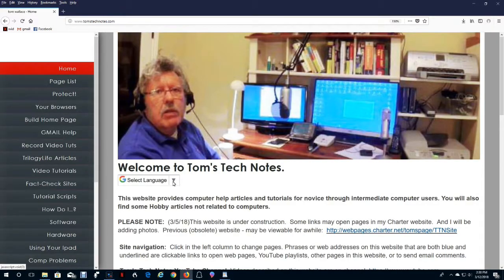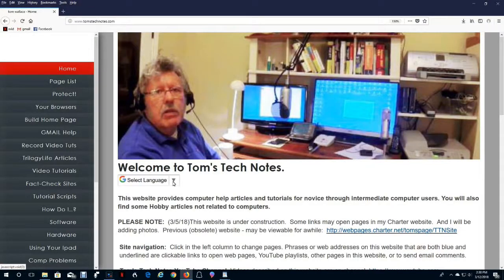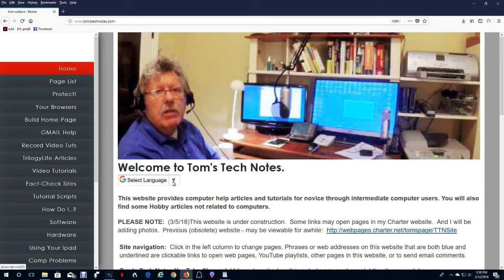That's the end of this video. If you liked this video, please click like, and please subscribe to my channel. The channel has 250 computer help and hobby videos.